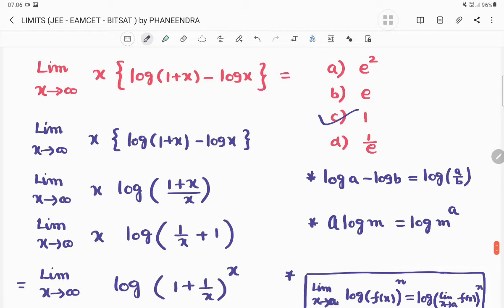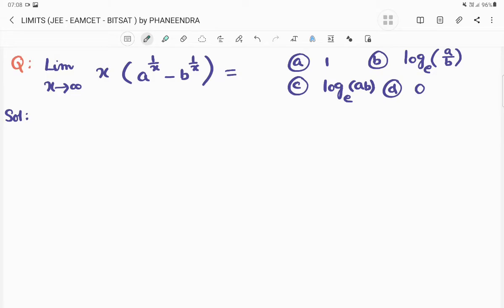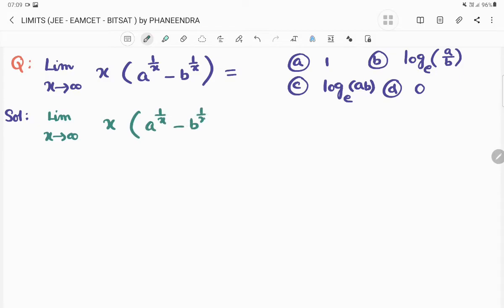We move to the next question: limit extends to infinity of x into (a^(1/x) minus b^(1/x)). After getting the answer, we can also utilize it as a shortcut formula. So in the first step, limit x tends to infinity of x into (a^(1/x) minus b^(1/x)).